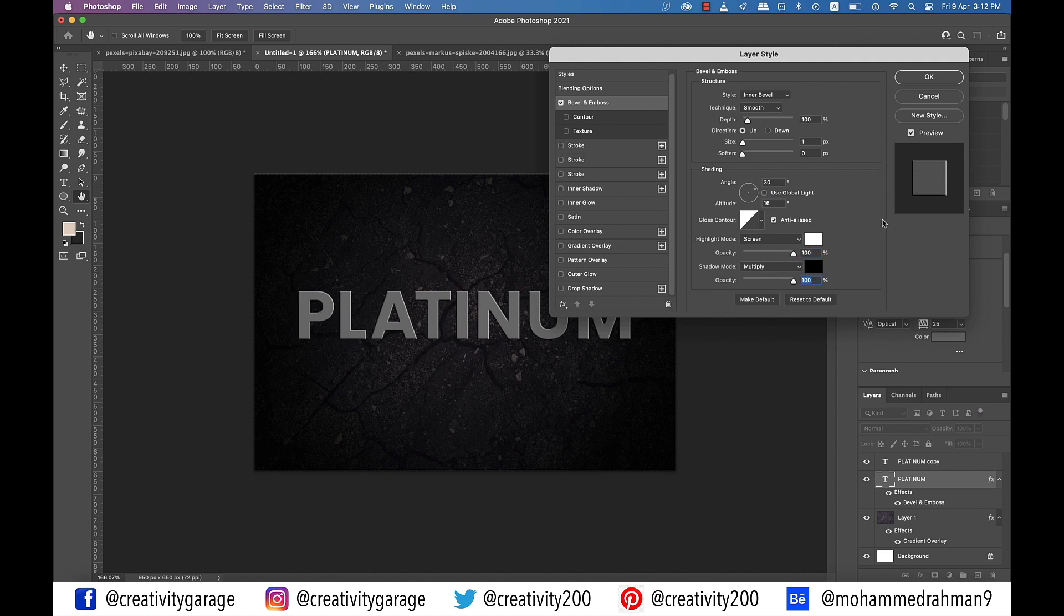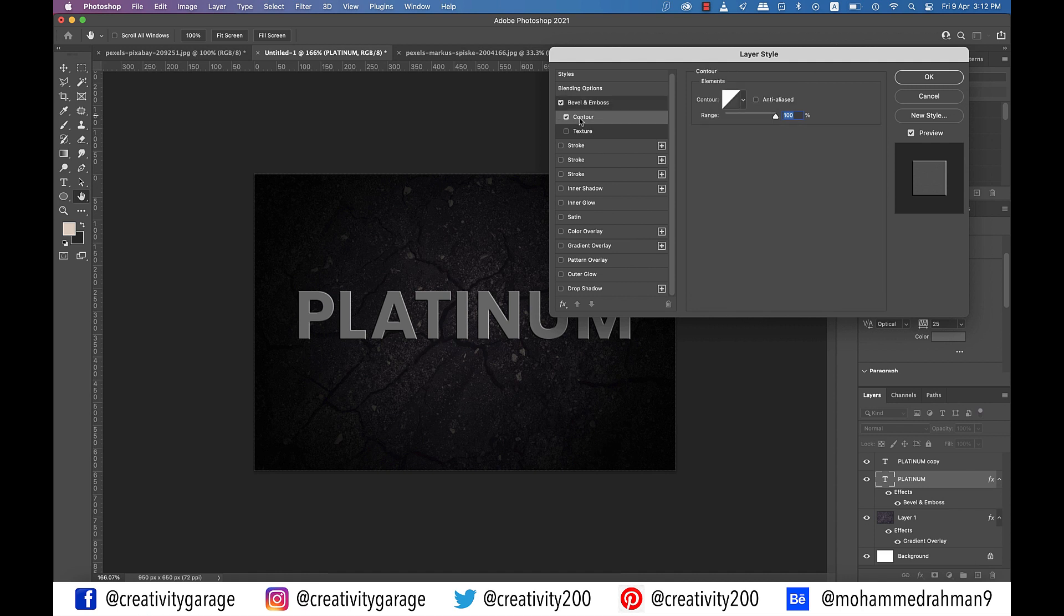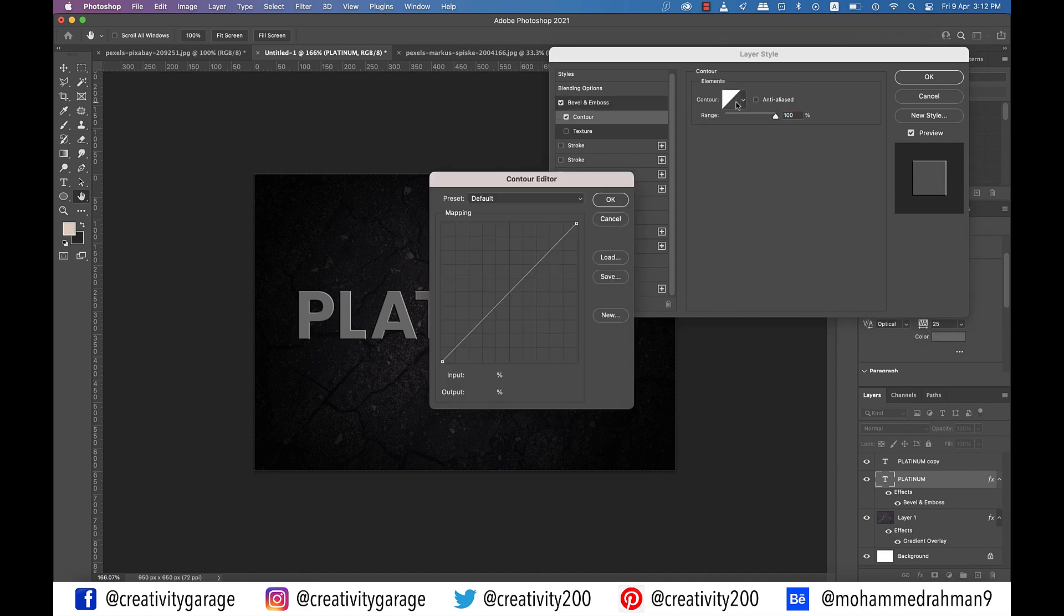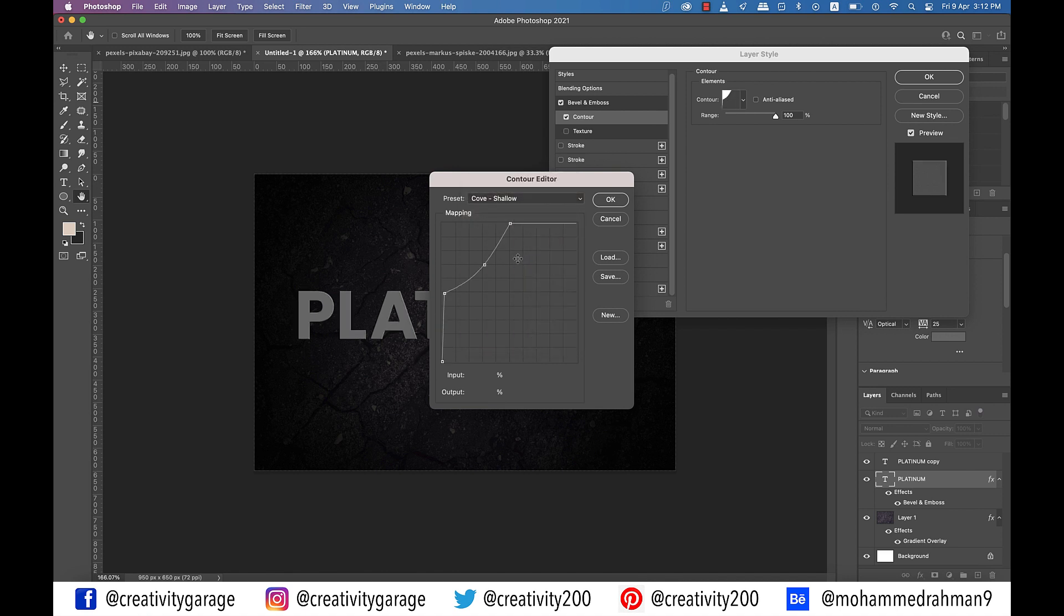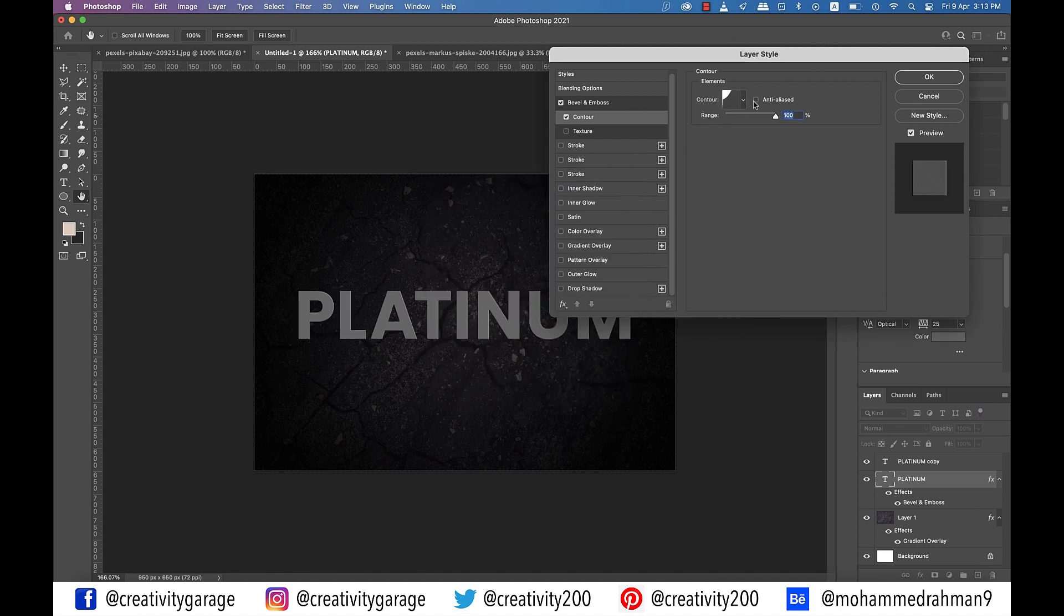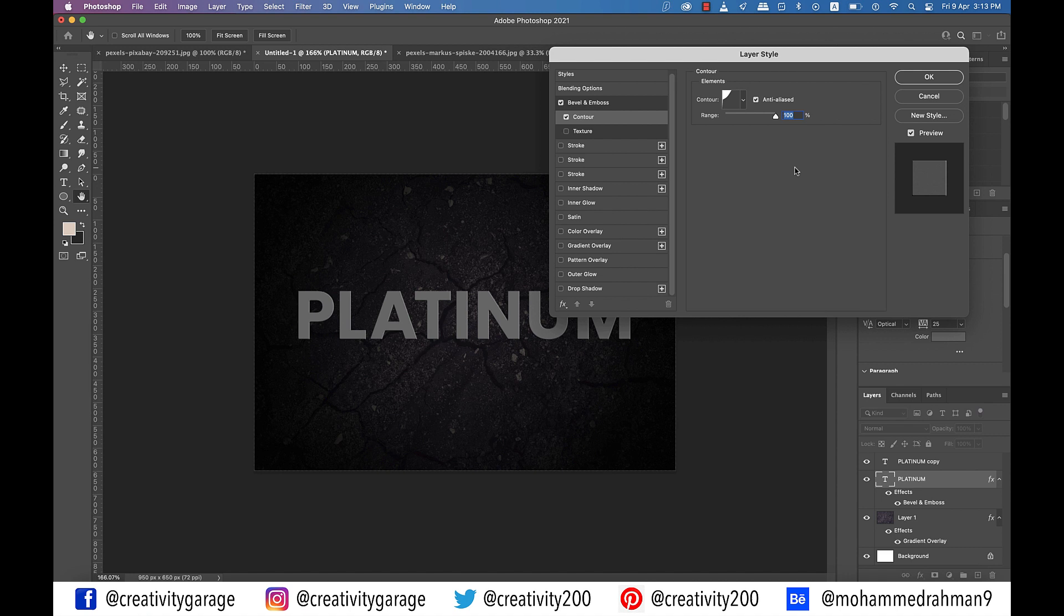Right below the bevel and emboss tab on the left is the contour tab. Click on it and in the settings, click on the contour drop down to reveal a pop-up menu and update the preset to cove shallow. Ensure that the anti-aliased box is checked and range is set to 100%.